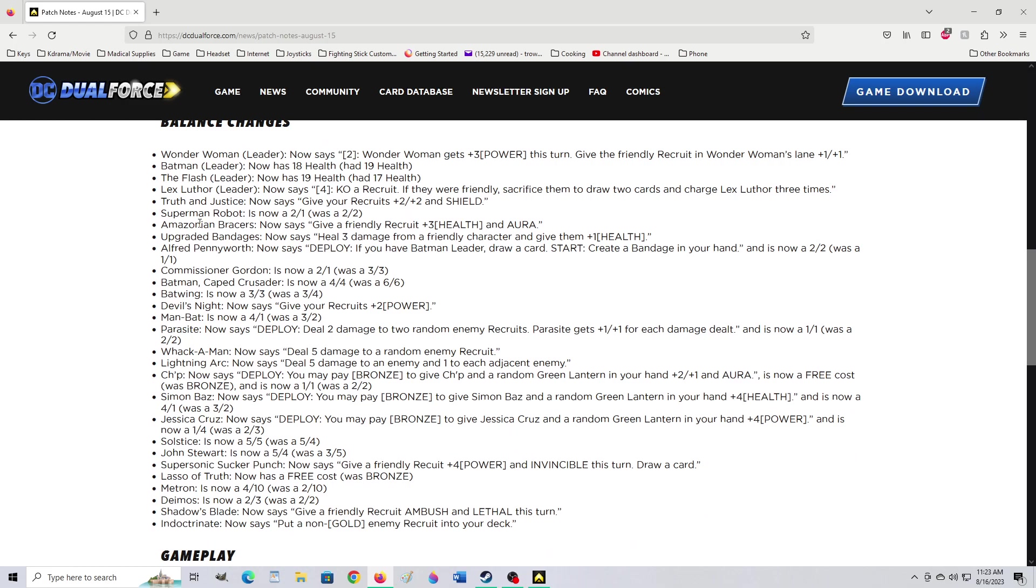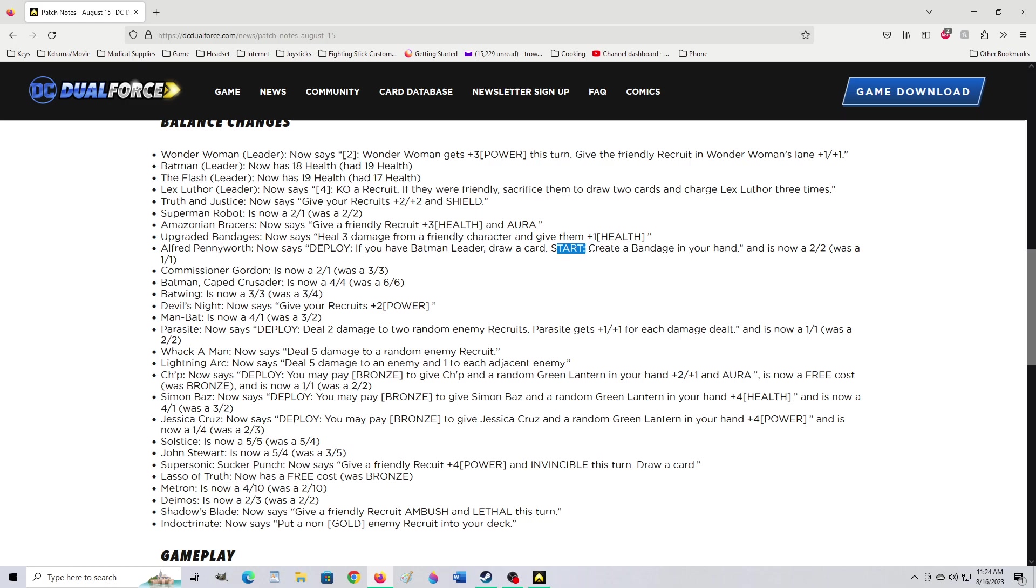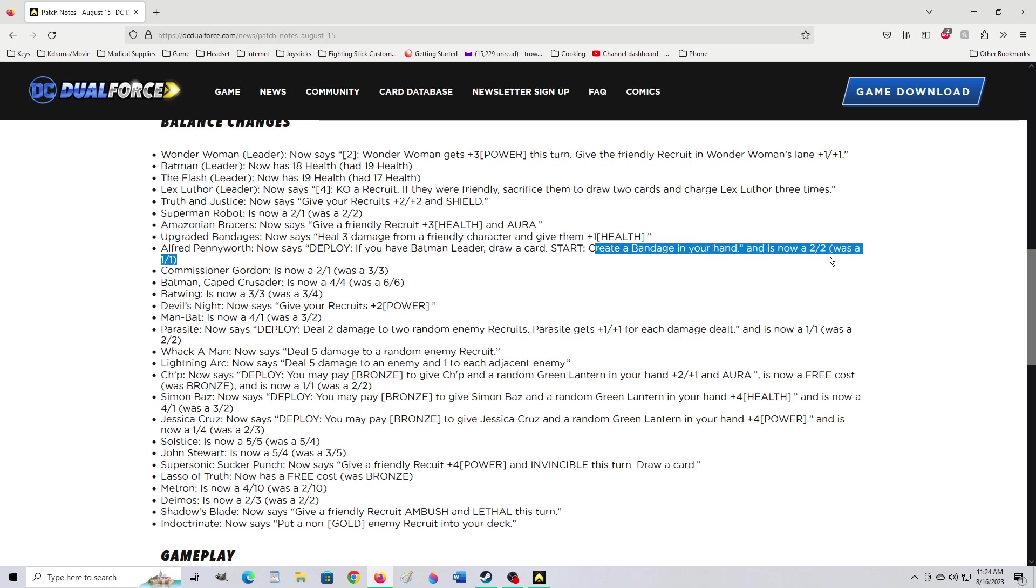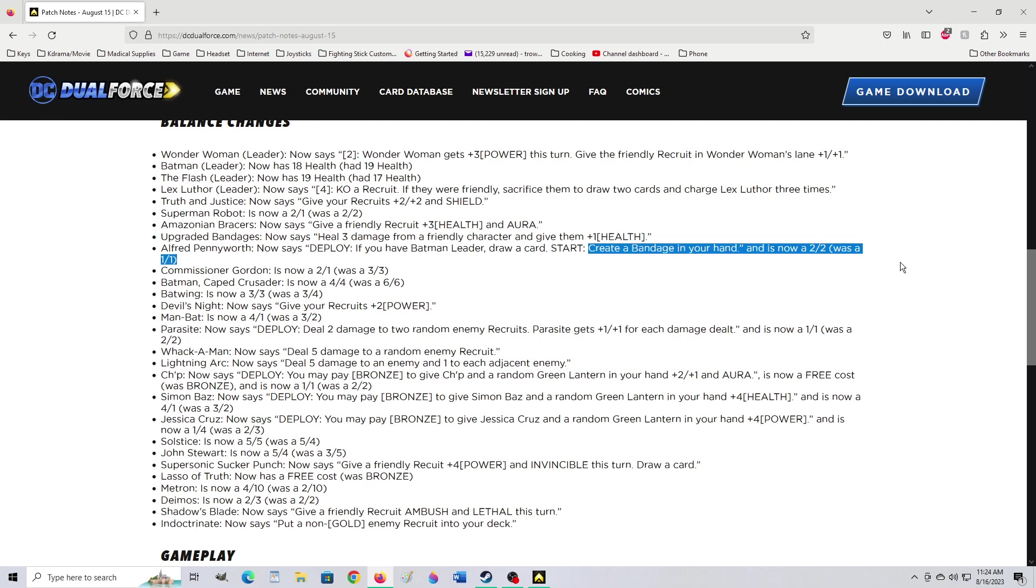Maybe they're talking about Batwing and we haven't gotten to him yet. It now says deploy. If you have a Batman leader, draw a card. Rather than charging him. I believe he charged him before. Start. Oh, did he charge him at the start of every turn before? This is crazy to me. You've just weakened his ability to be played with Batgirl immensely.